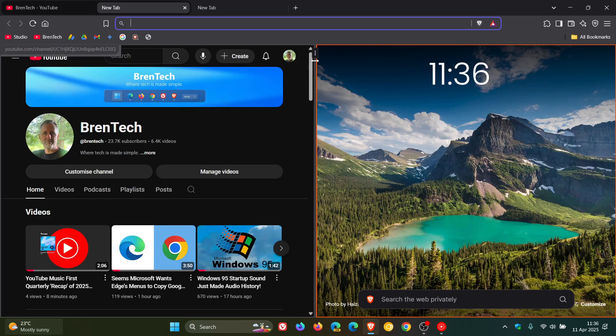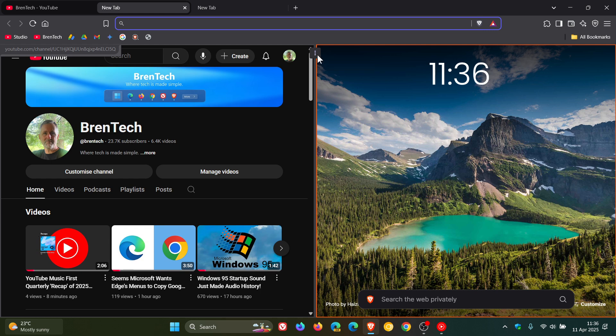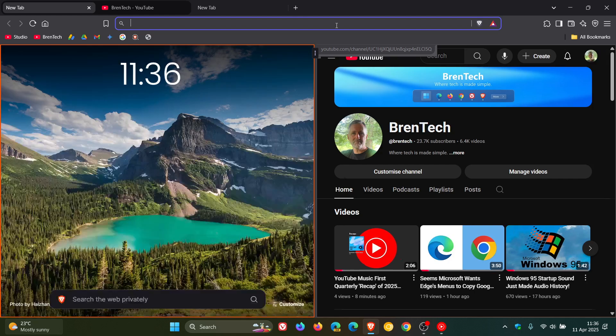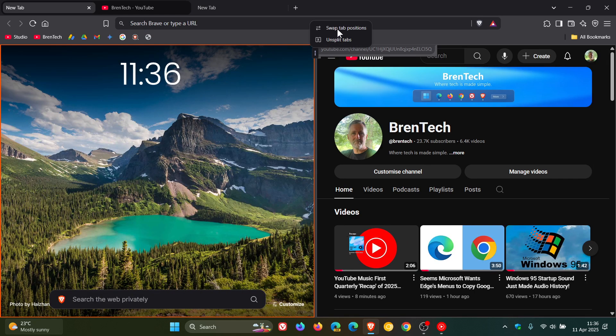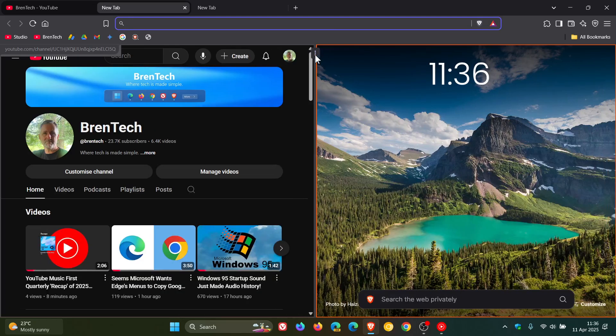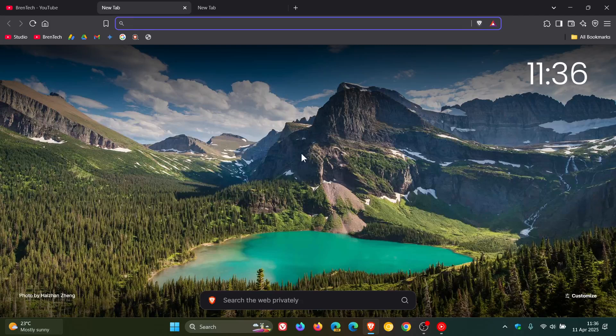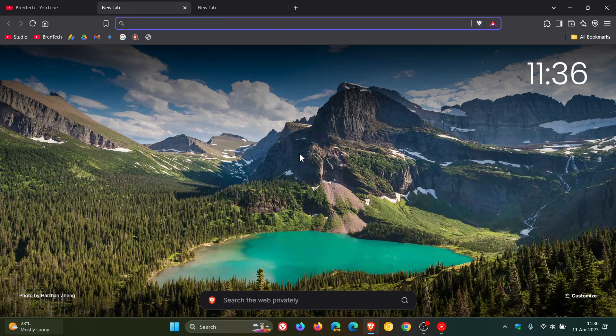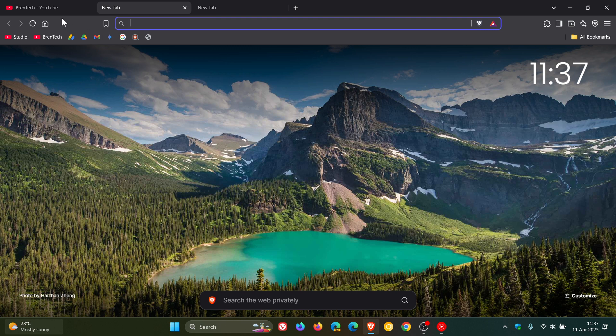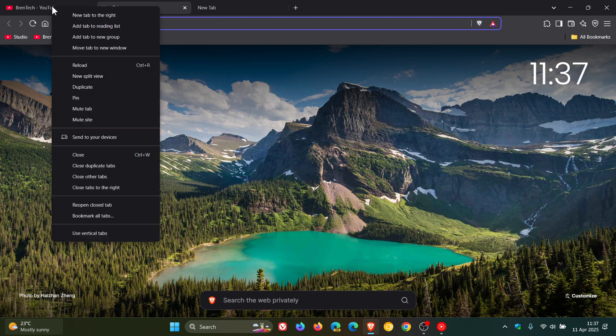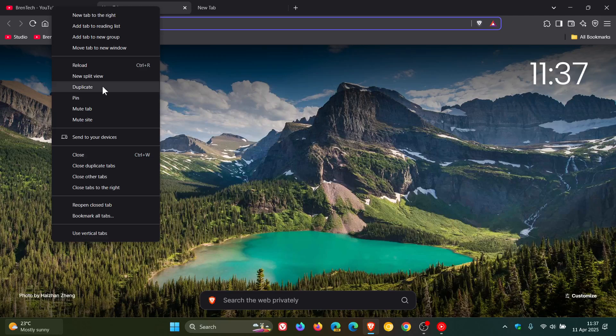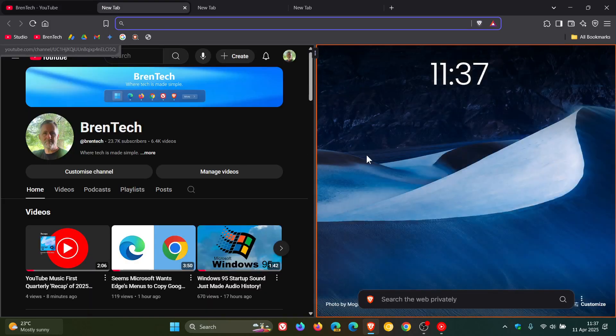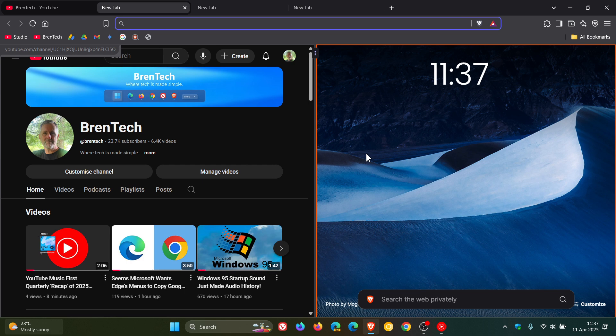If we head to the three-dotted menu, the split view menu button at the halfway mark, we can swap tab position and unsplit tabs. You have a couple of options. I think the functionality is basic, and that's what makes it handy. At this stage, Brave hasn't overcomplicated the split screen, and I think that's great. Less is more, so to speak.